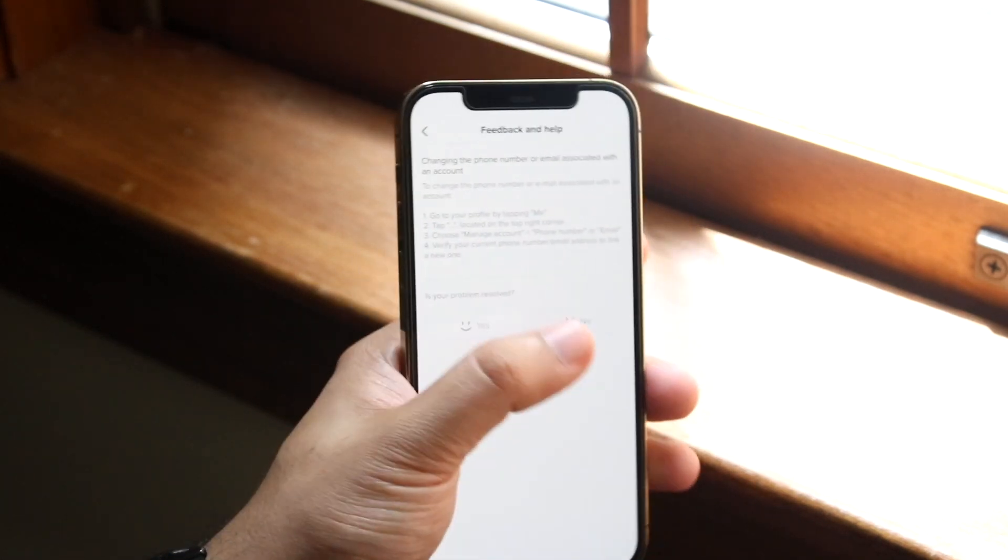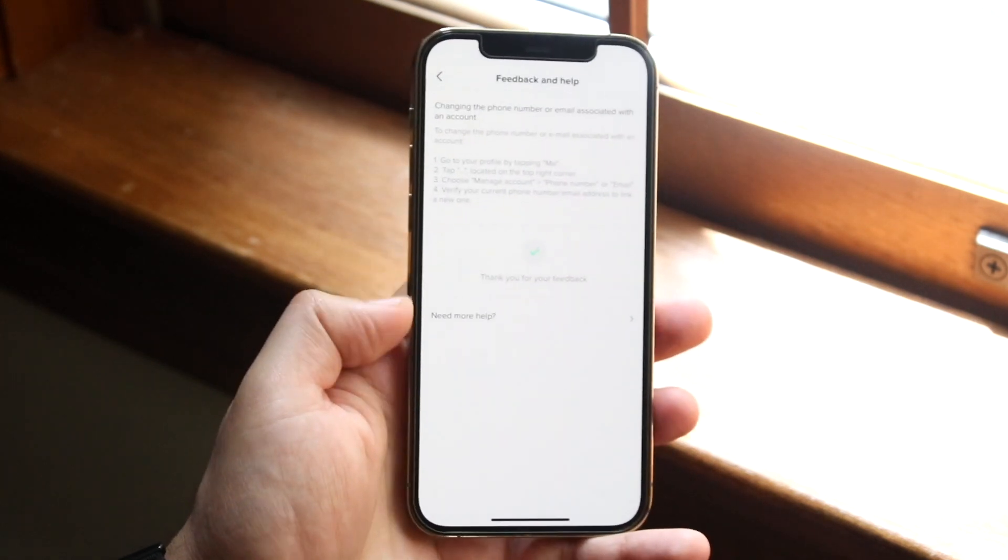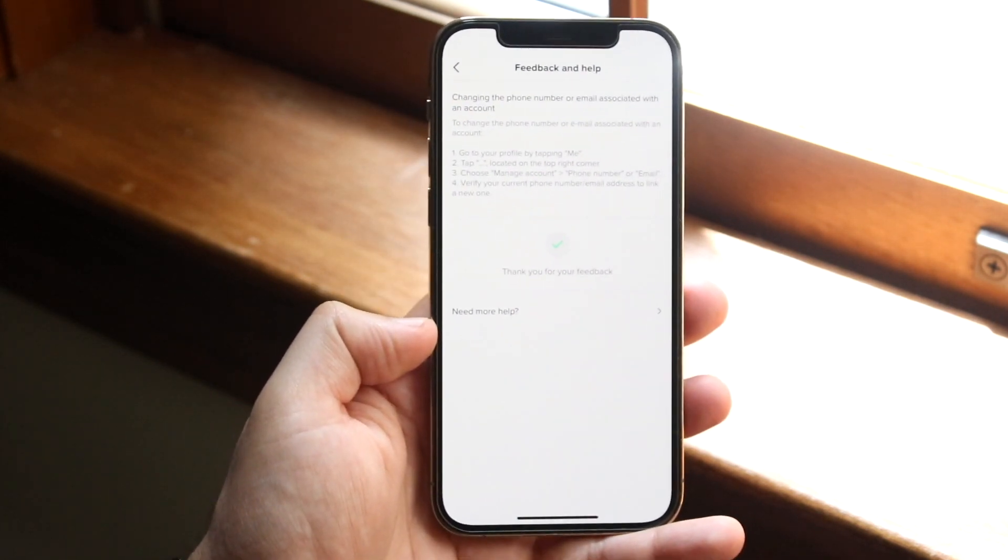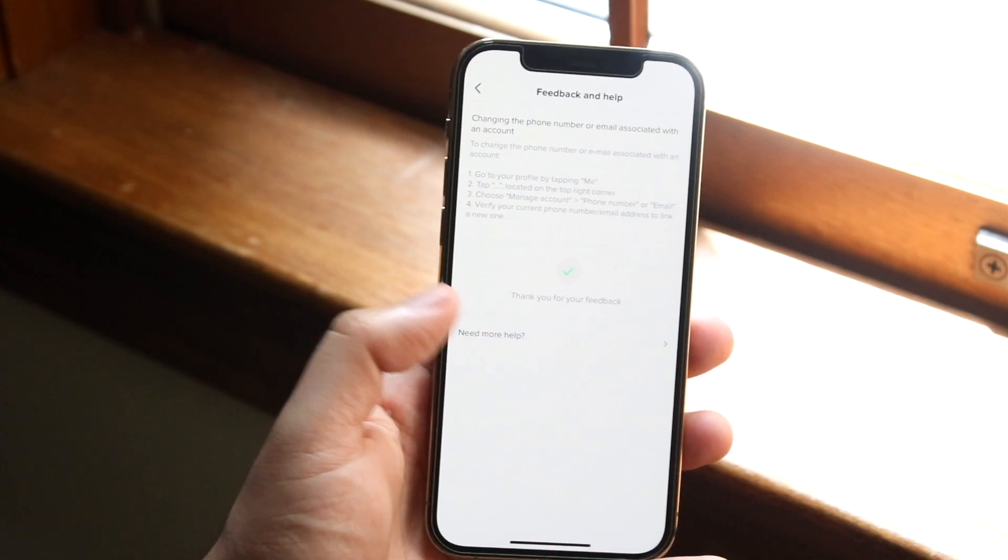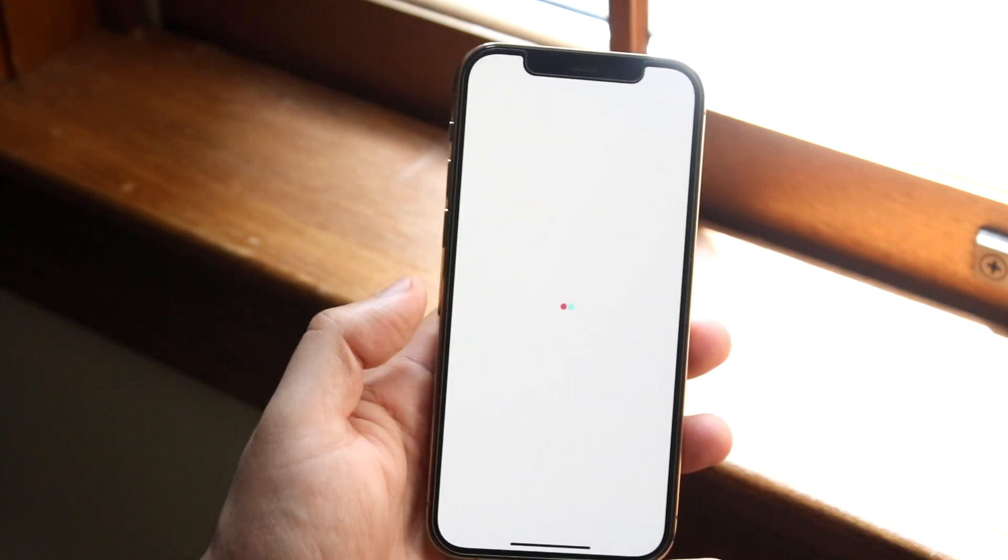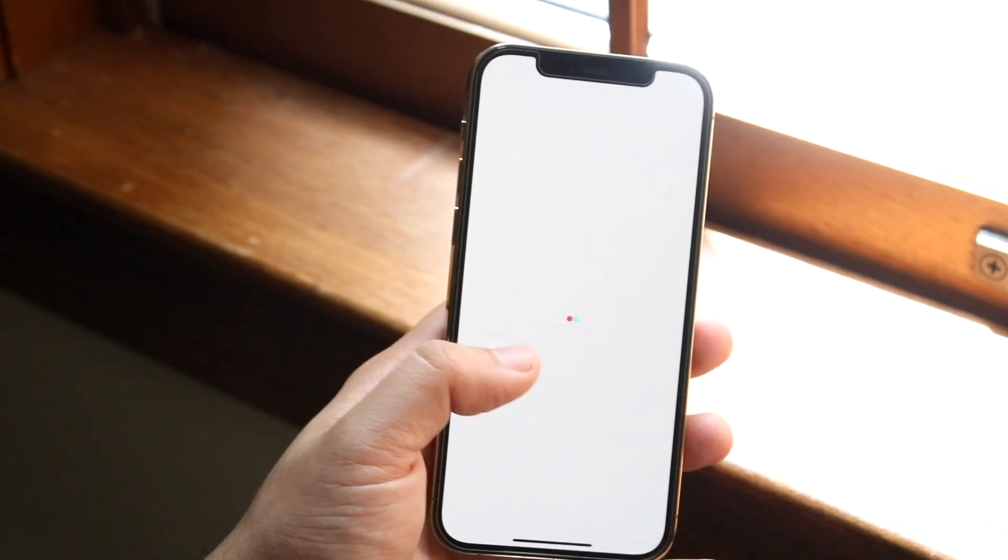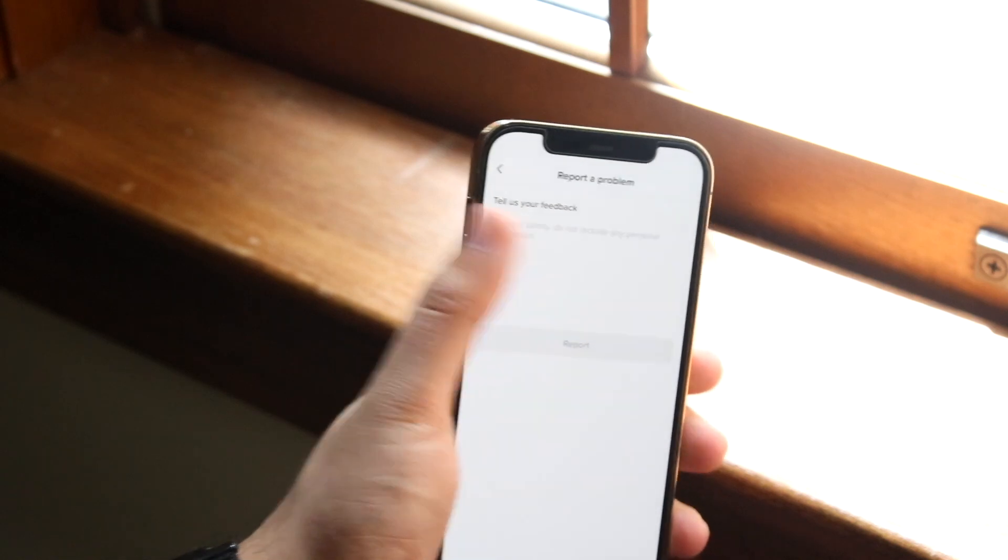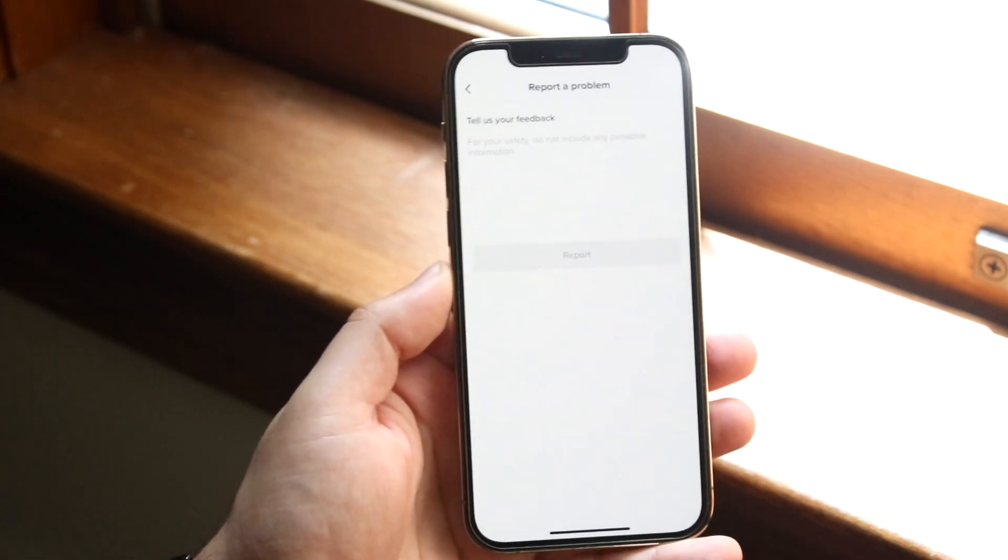Once you do that, you can read this if you want, but go ahead and click no. What's going to happen is you're going to see this need more help option that comes down here. Click on need more help and it's going to allow you to text them and message them exactly what's going on.